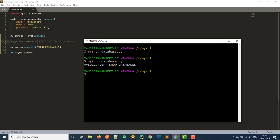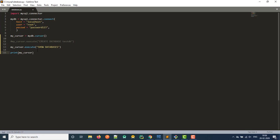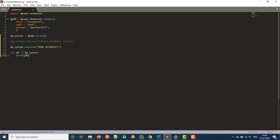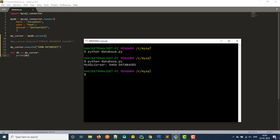Instead we can create a for loop that allows us to loop through all of the databases that are there and print them onto the screen. So let's do that real quick instead. So we just go for creative variable databases in my cursor. And then we just print that DB, right? Let's save this and over here and run it.